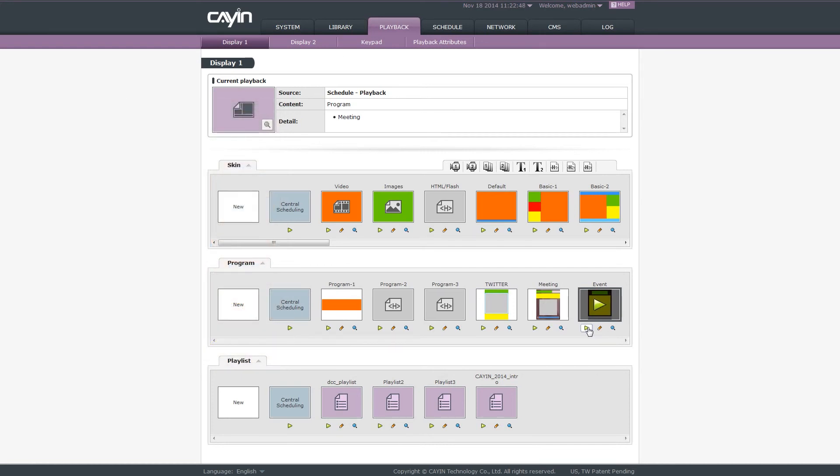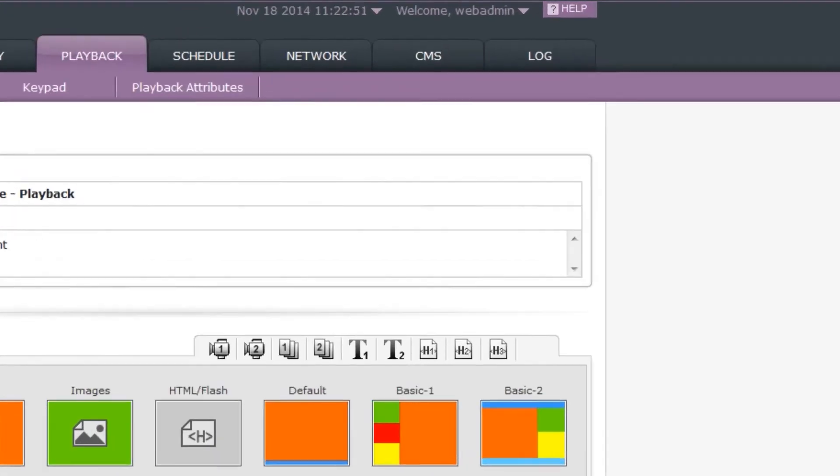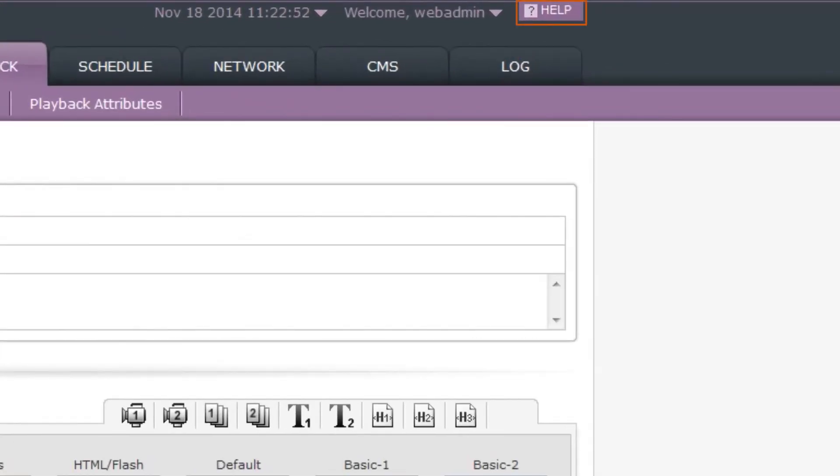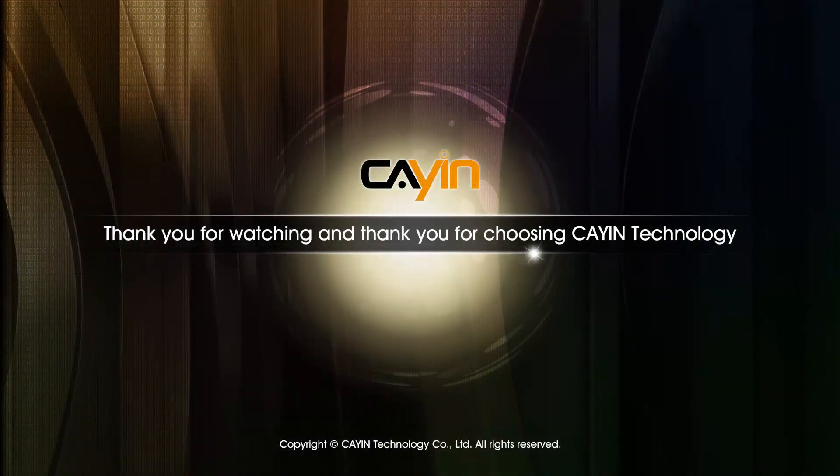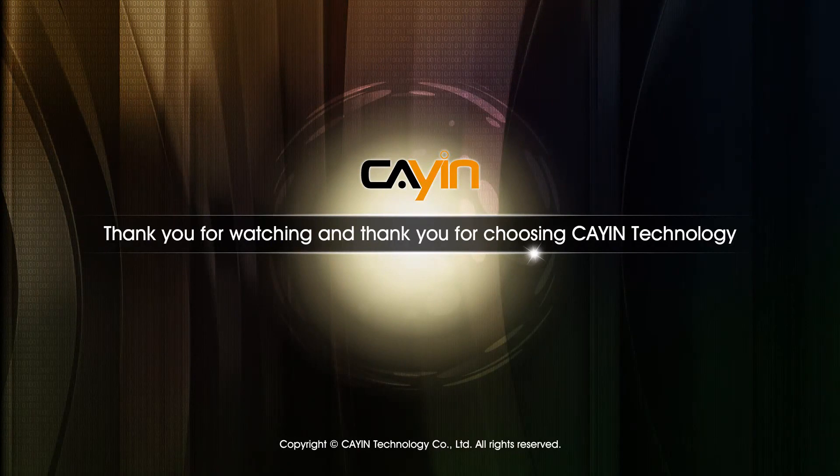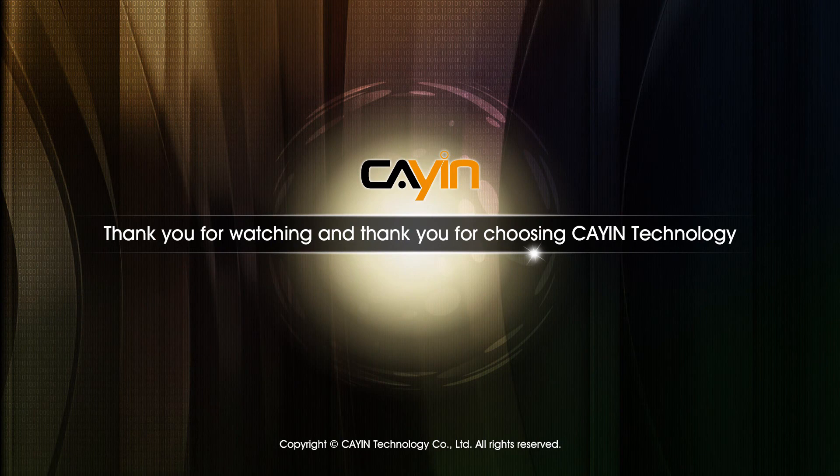For detailed usage of all playback functions, please refer to SMP's online help. Thank you for watching and thank you for choosing Cain Technology. See you next time. Bye.